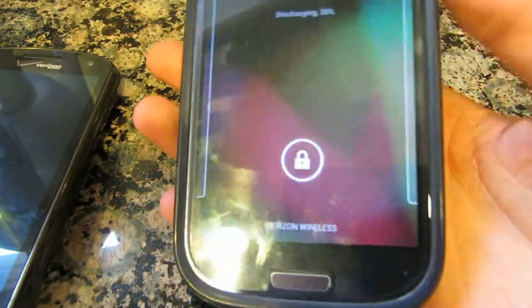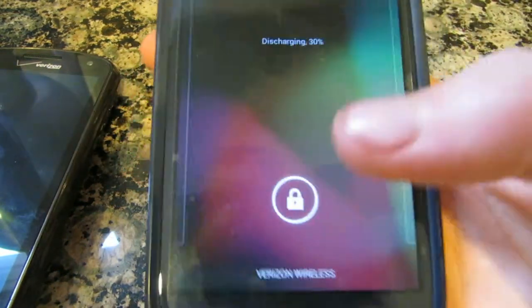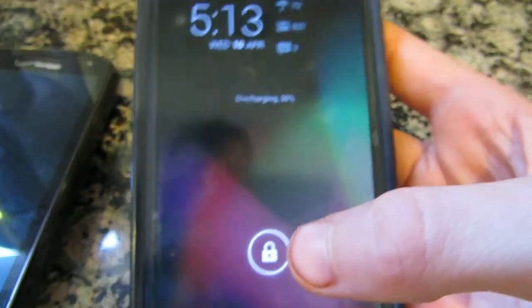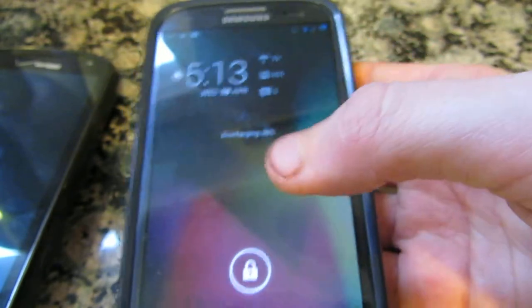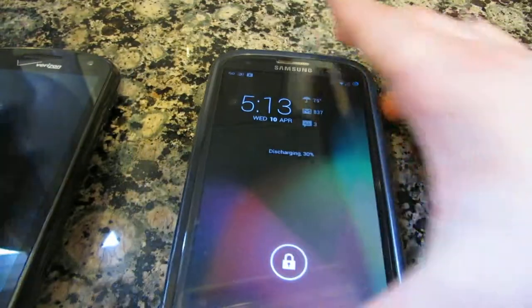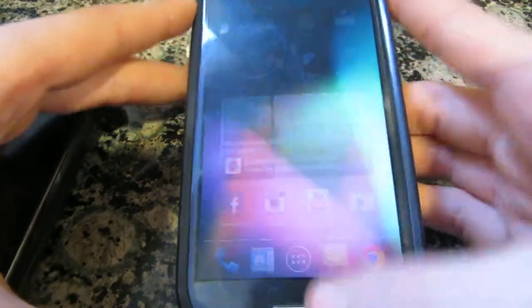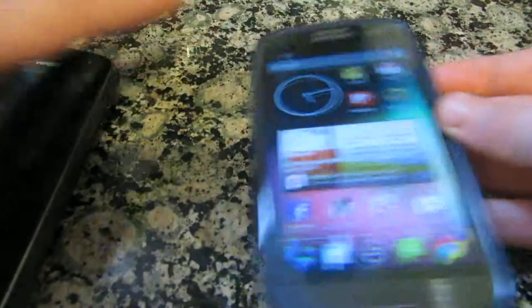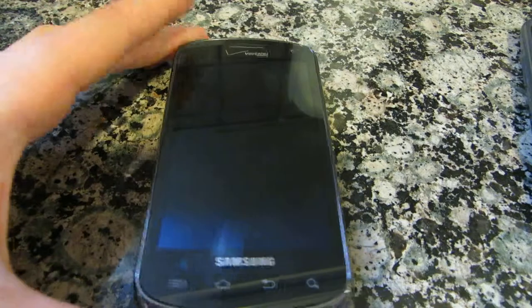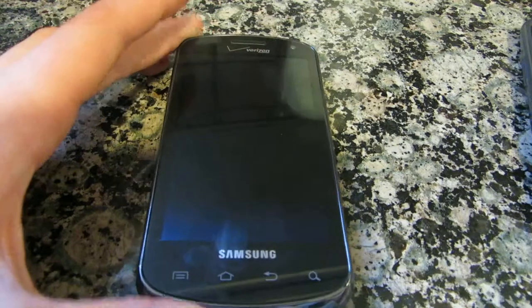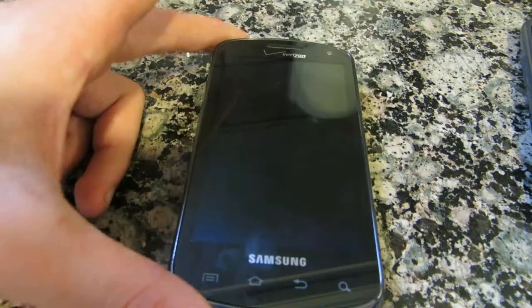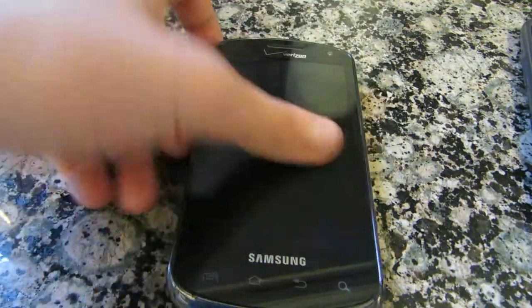Here's the Galaxy S3. This is running CyanogenMod, and this is the newest version of Android. It's 4.2.2. The Stratosphere is running 2.3.5, not even the newest version available, because the ROM has not been updated yet.